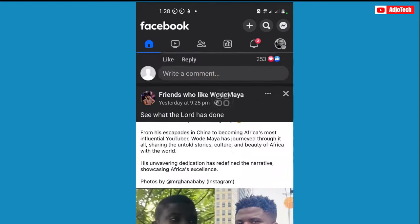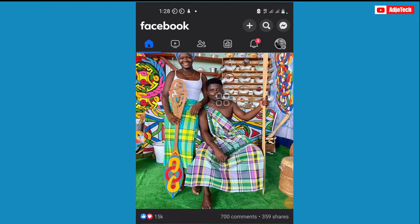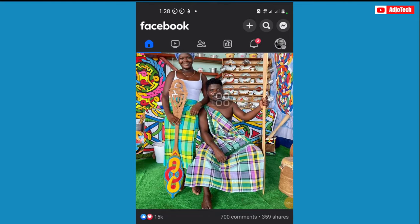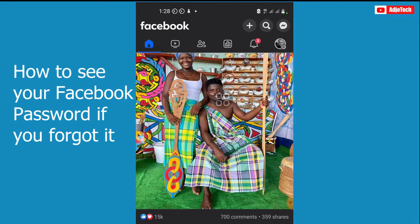Hi there, once again welcome back to my YouTube channel. In today's tutorial I'm going to show you how to see your Facebook password even if you've forgotten it.